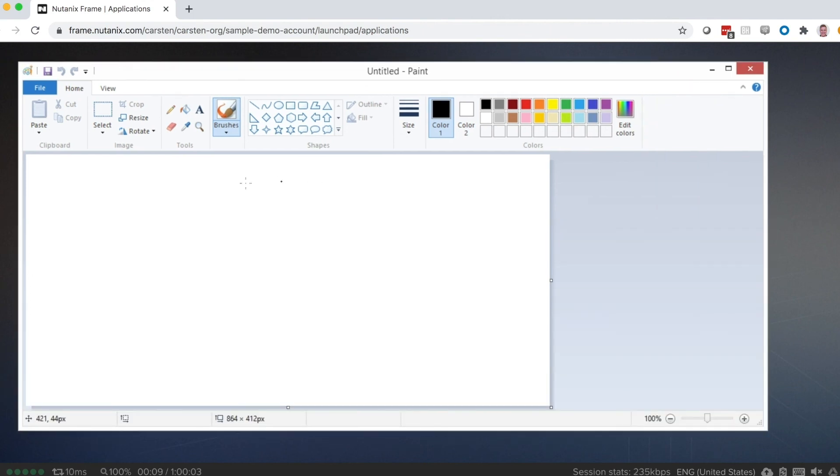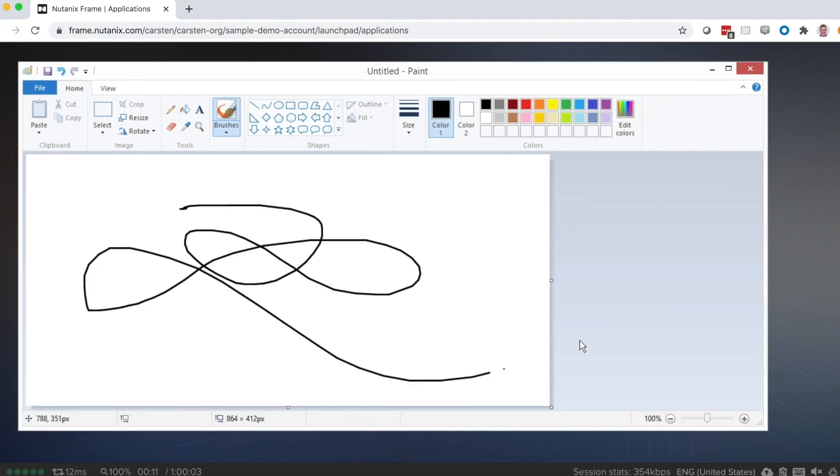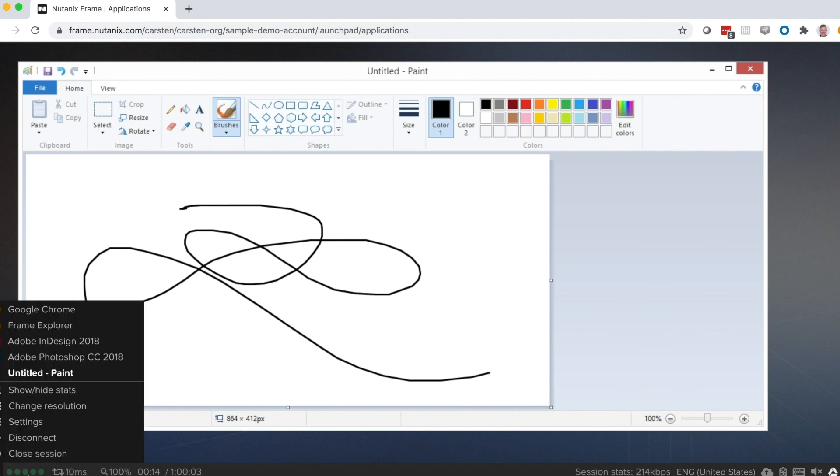I'll go ahead and sketch something real quick. And now you can see those are the five steps it takes to get up and running with Frame.